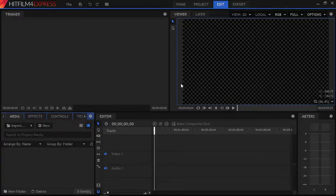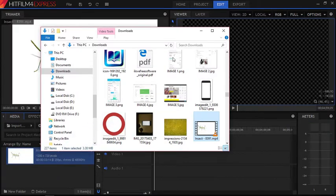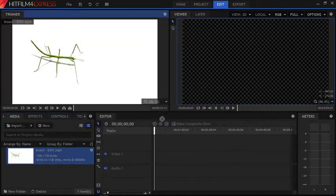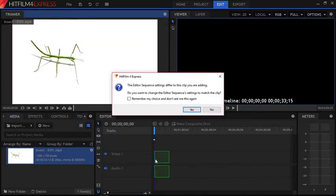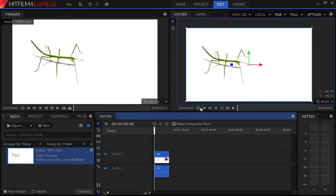Hello everyone, this is Rishu from iLoveFreeSoftware, and today I am going to show you how you can add annotations on HitFilm Express. To do this, first of all import your clip and then drag it to the timeline. I am going to tell you two methods of how you can add annotations on HitFilm Express.